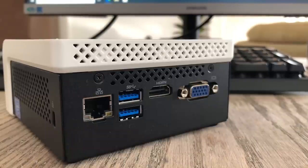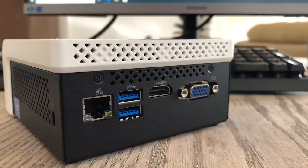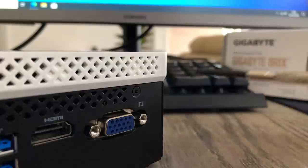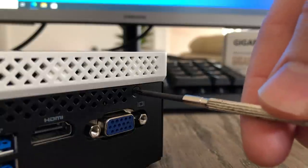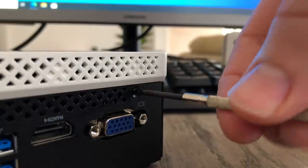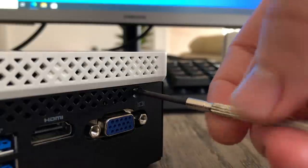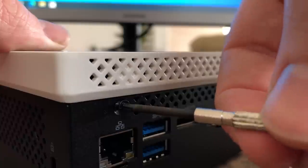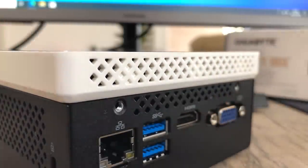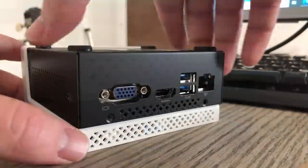As a bare bones machine this requires that you add your own laptop memory module and 2.5 inch disk drive whether it be a traditional laptop hard disk or solid state drive. Doing so is as simple as removing the two screws at the back and sliding the top away from the bottom.